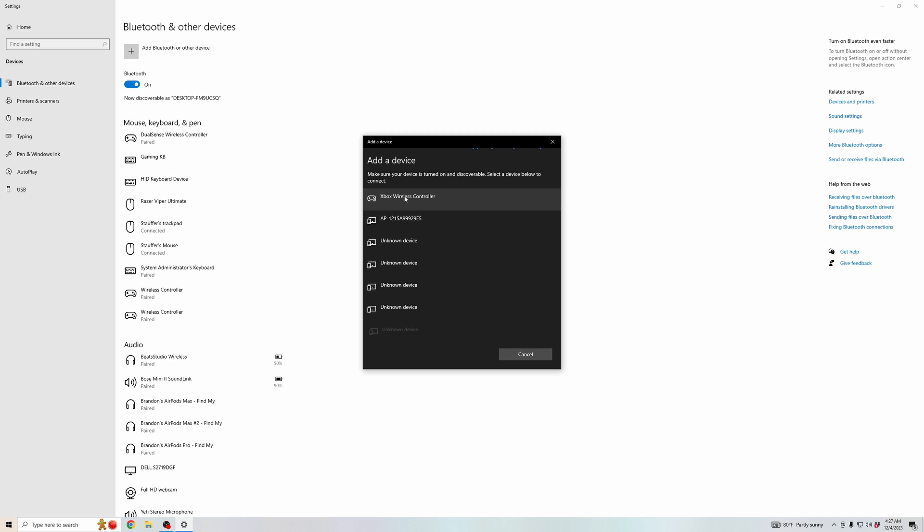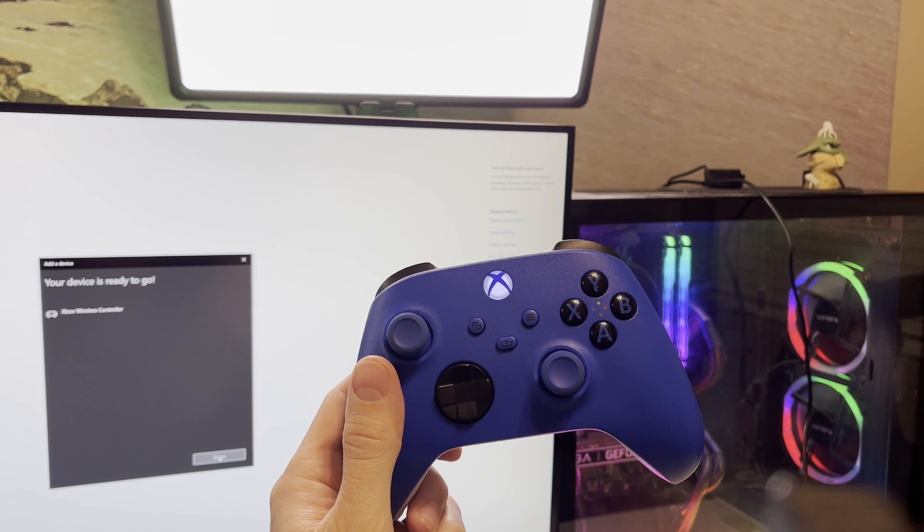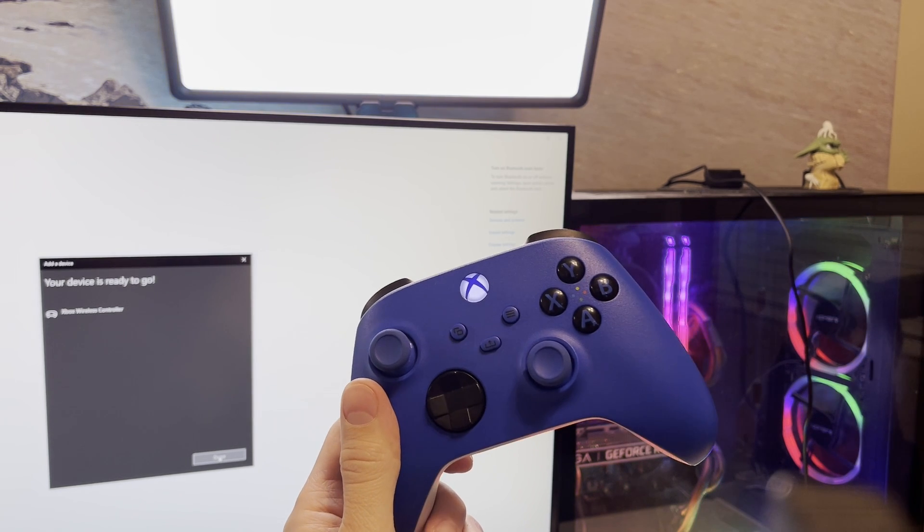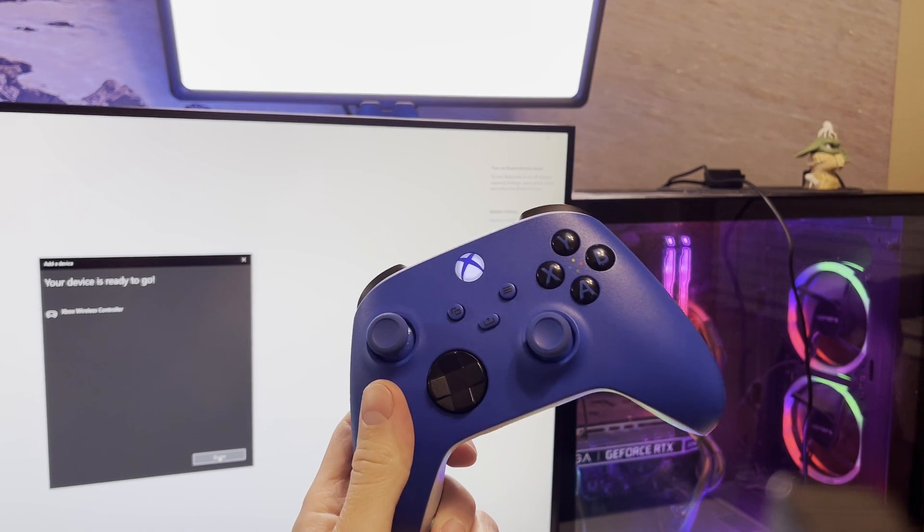And then you see the Xbox wireless controller showing up. So, you're going to want to click on that and it will start connecting and pairing your controller. And then as you can see, now we're connected and we can use the Xbox controller on our PC.